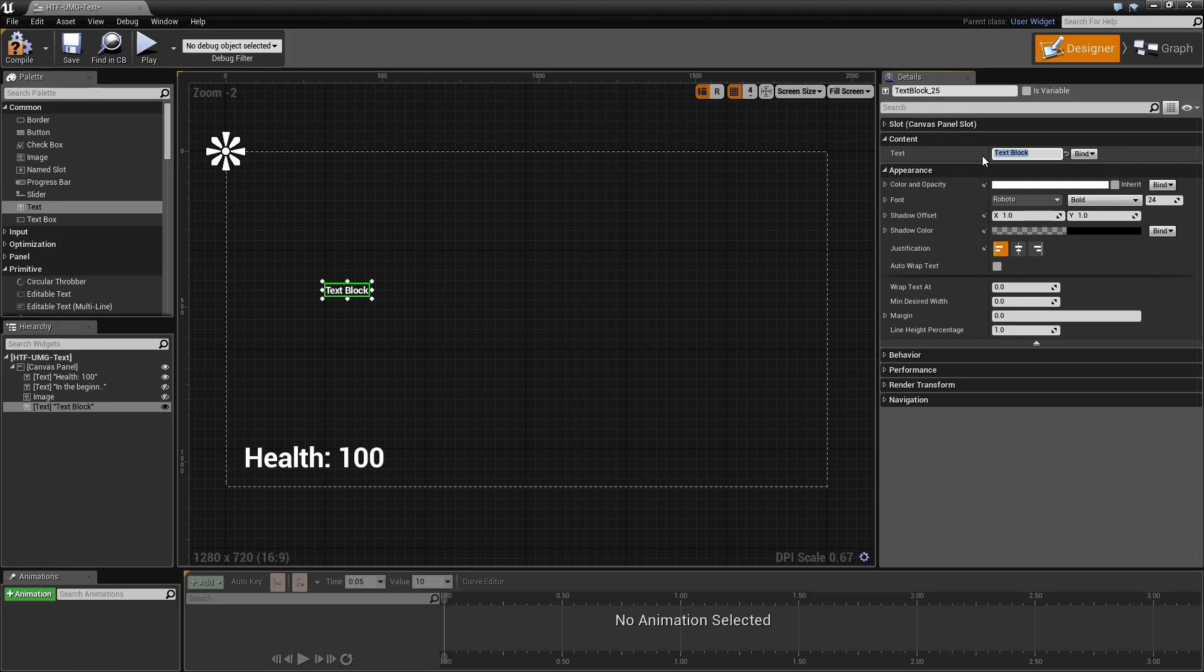The content section is simply the text that you wish to display, such as my name here, and you'll notice it displays it.